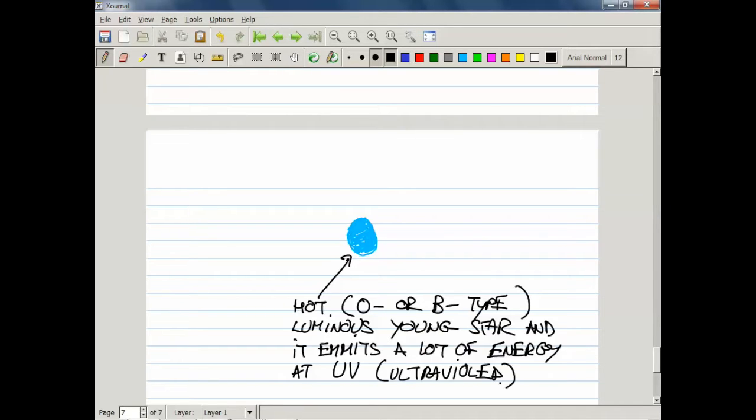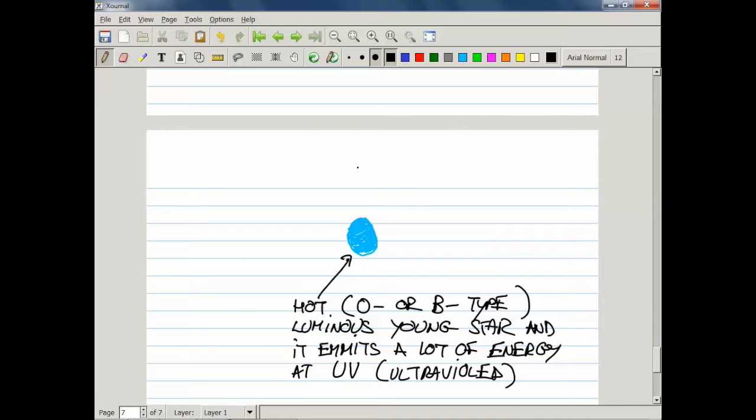These photons of ultraviolet light are energetic enough so that they can actually ionize the hydrogen in the nebula that is surrounding this star.